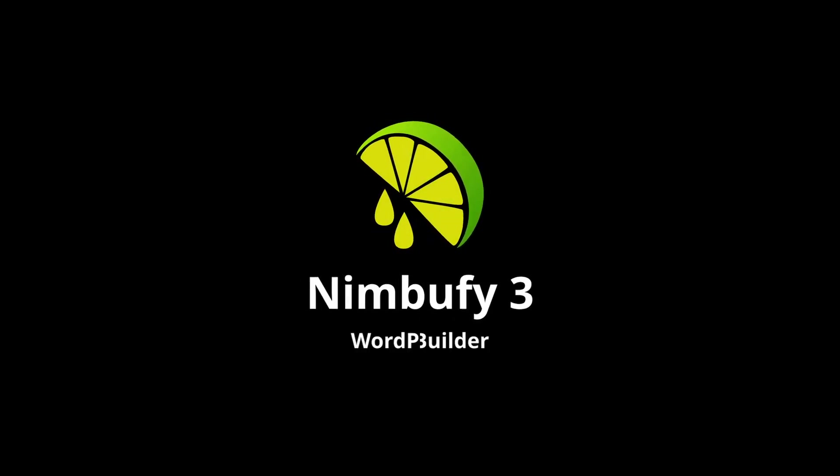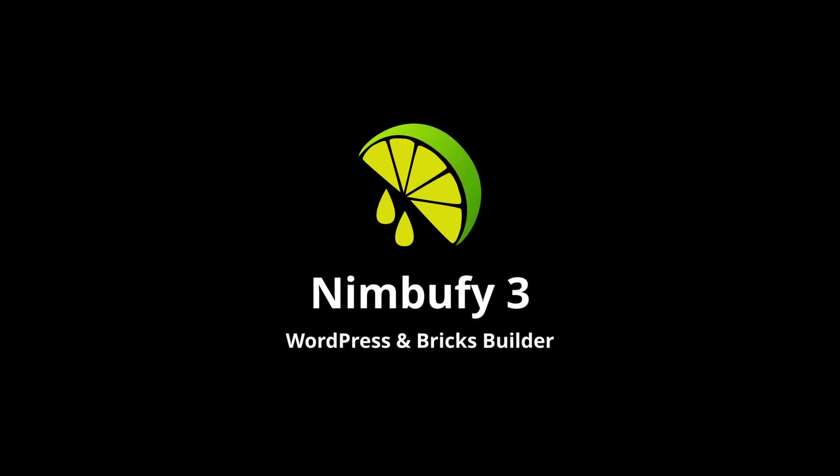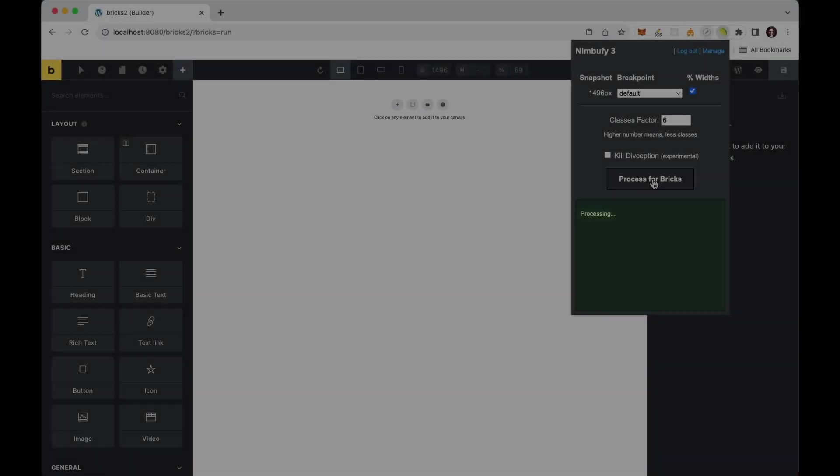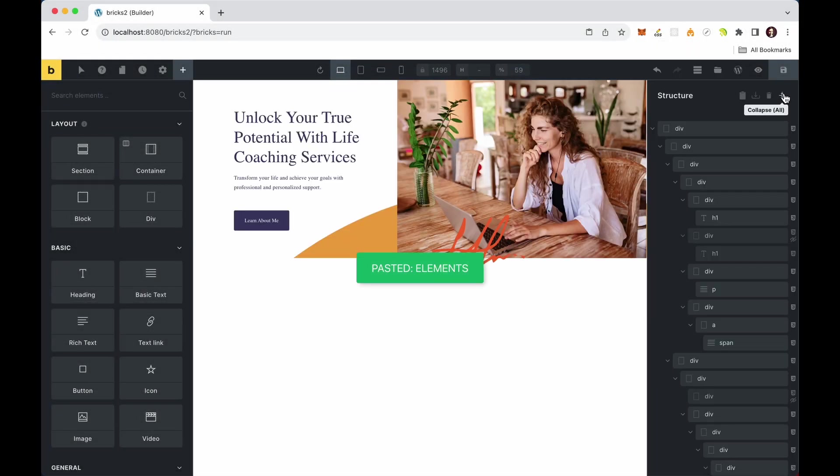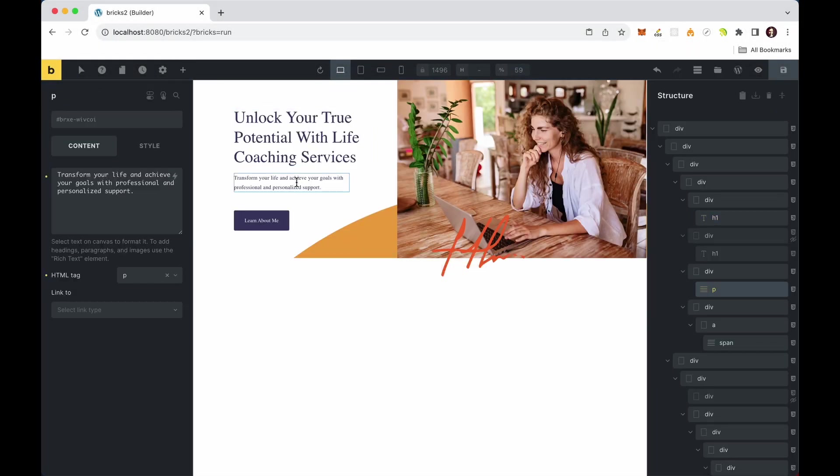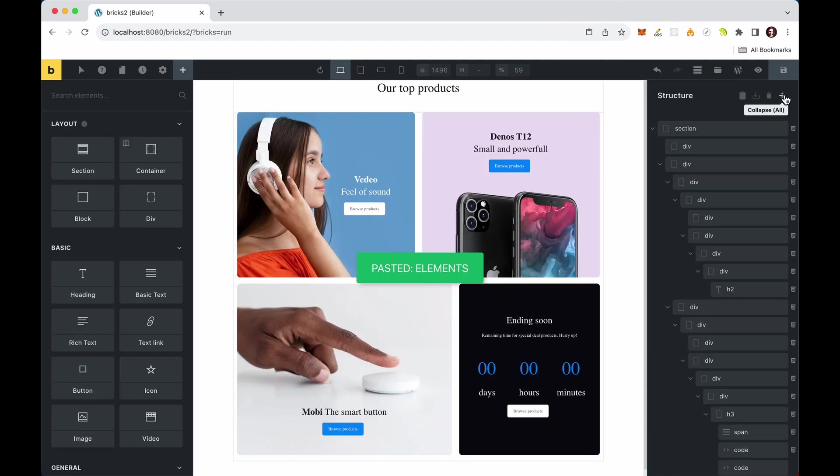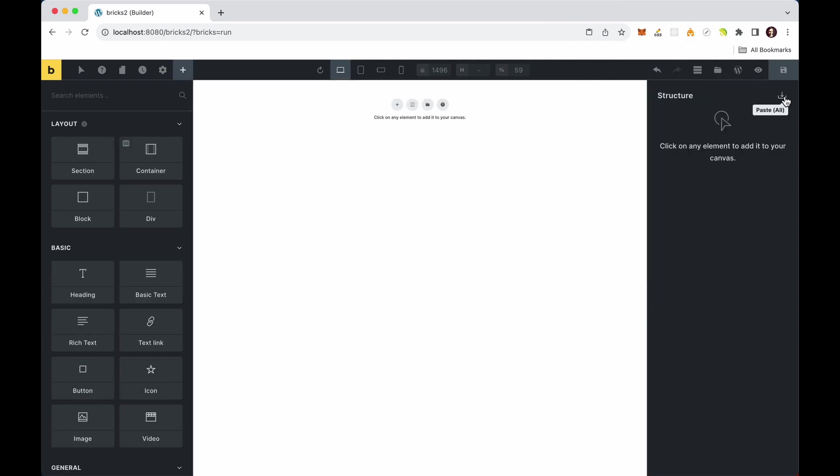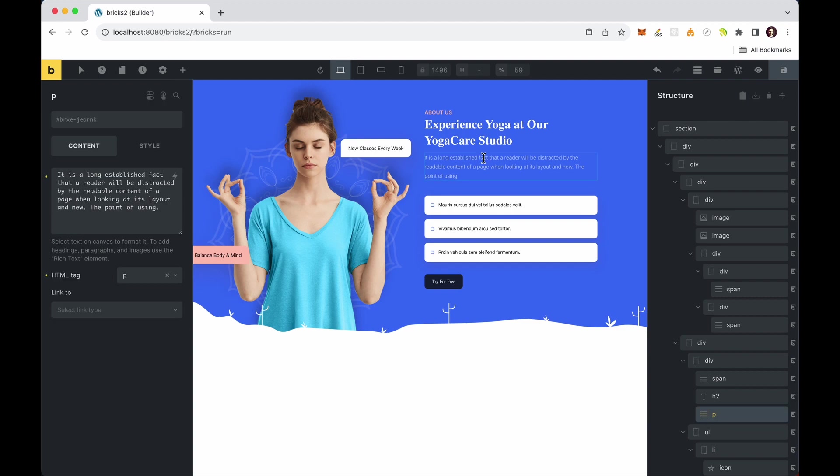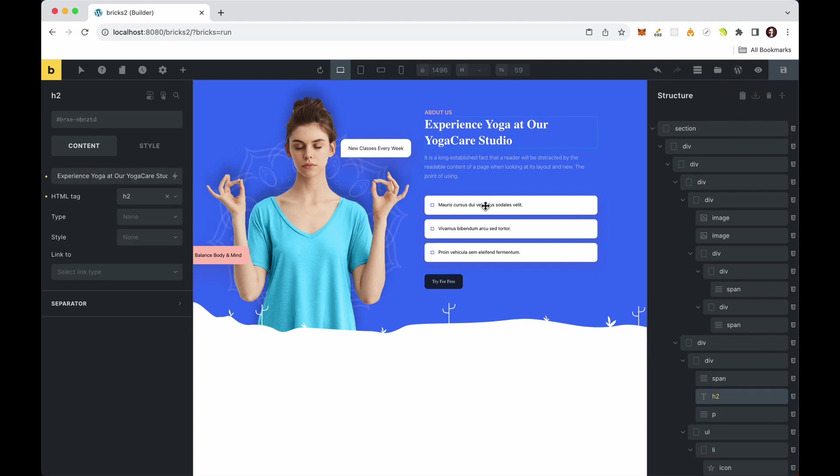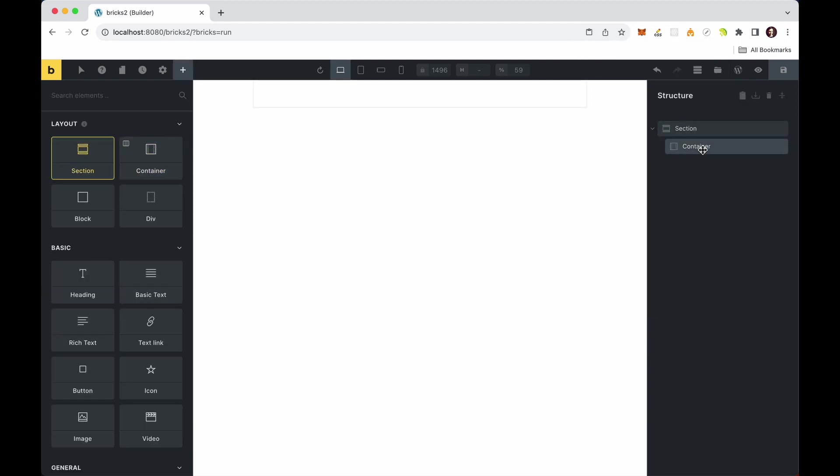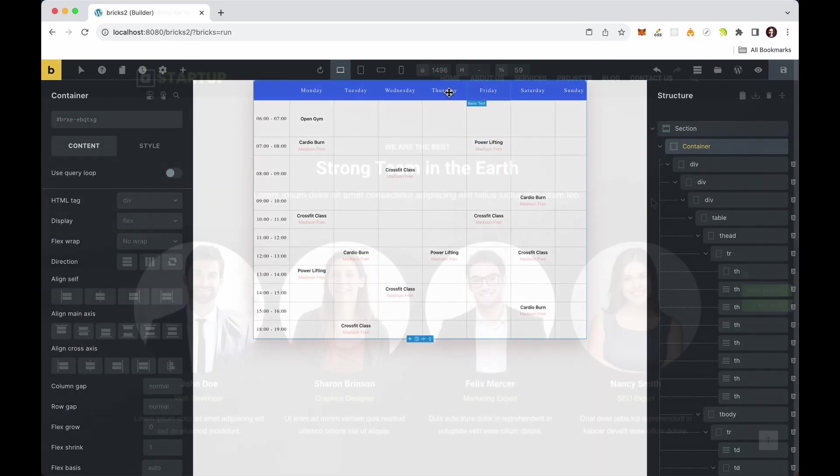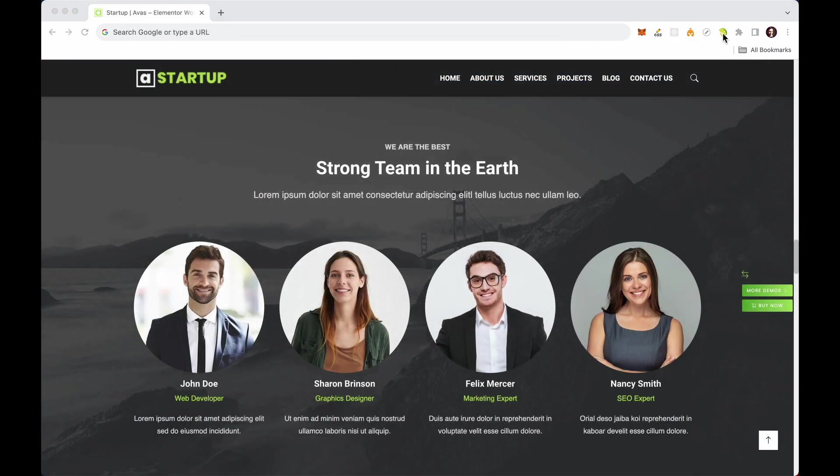Introducing Nimbu Fi for Bricks Builder. Nimbu Fi allows you to seamlessly import any HTML-based web layout into your preferred Bricks Builder with ease. All you need are the Nimbu Fi for Bricks WordPress plugin and the Nimbu Fi Chrome browser extension. The process is incredibly simple.